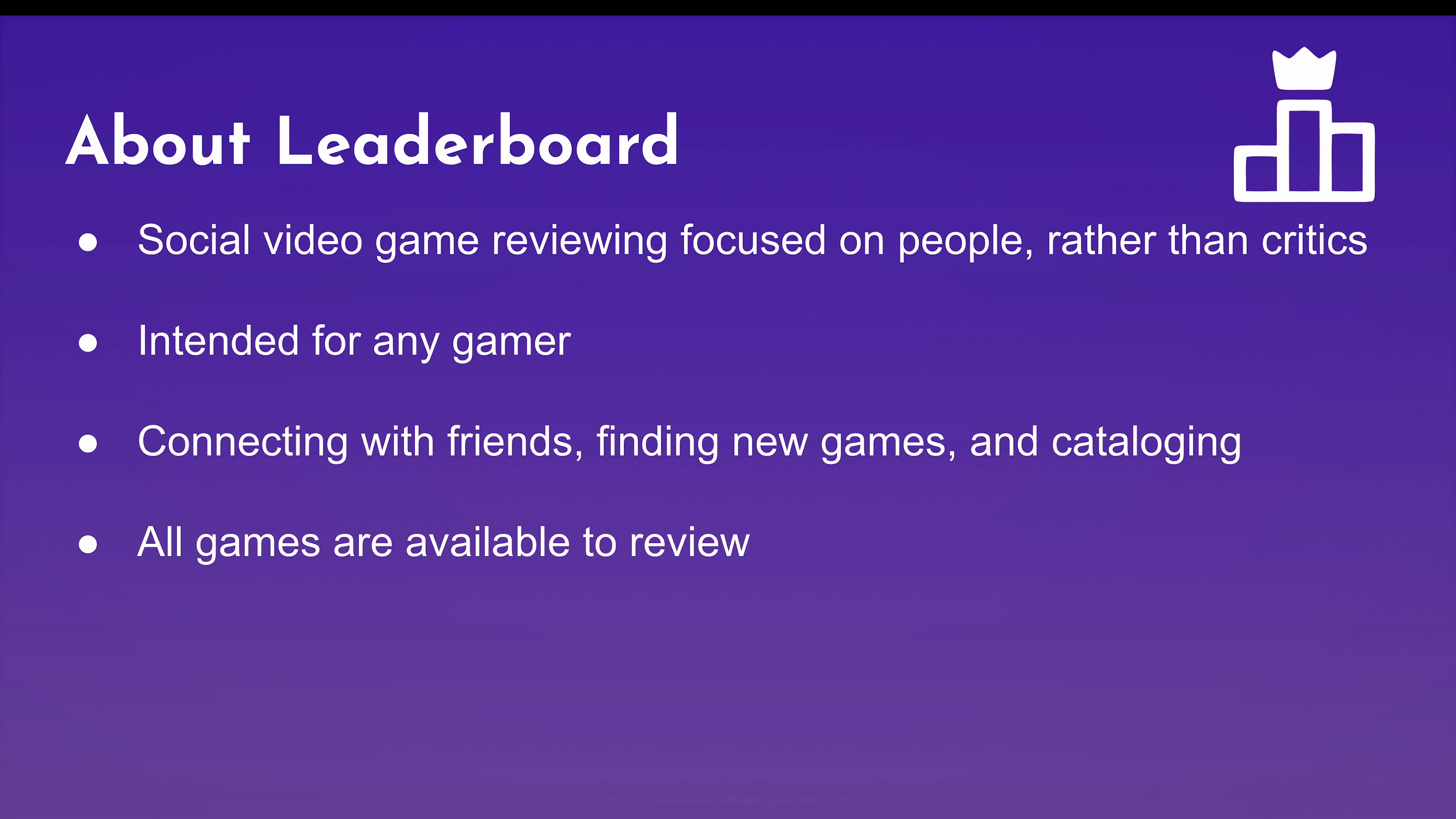So Leaderboard is a social video game ranking and review website. It focuses more on people rather than big critics. It's intended for any gamer out there, whether you're just a casual or you've played a ton of games. It's great for connecting with friends, finding new games to play, and cataloging all the games you've played over your life. Additionally, unlike Steam, Leaderboard is a great place for finding all games because there's no such thing as console exclusives on Leaderboard. Everything is there for review.